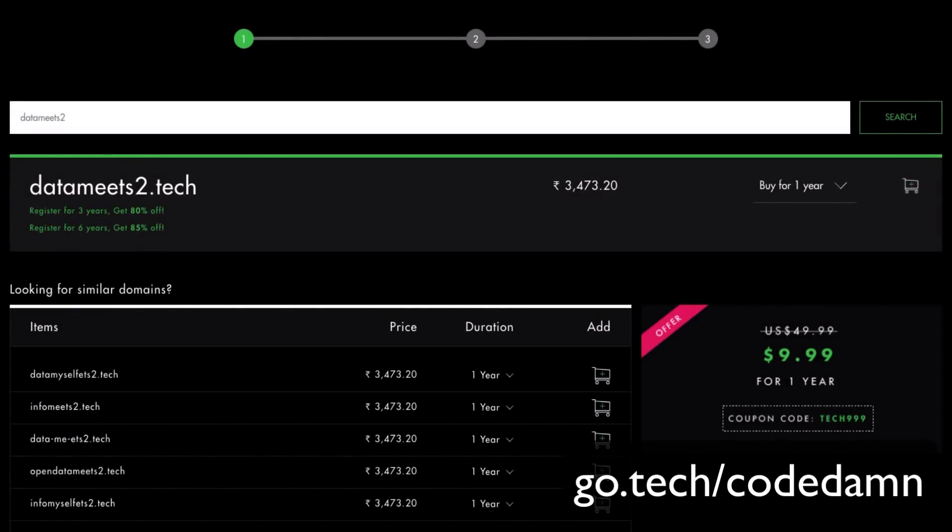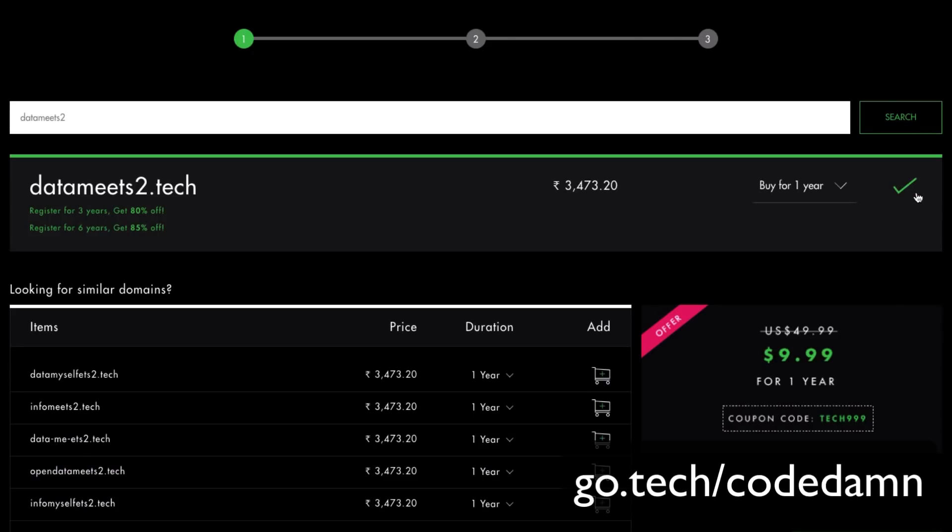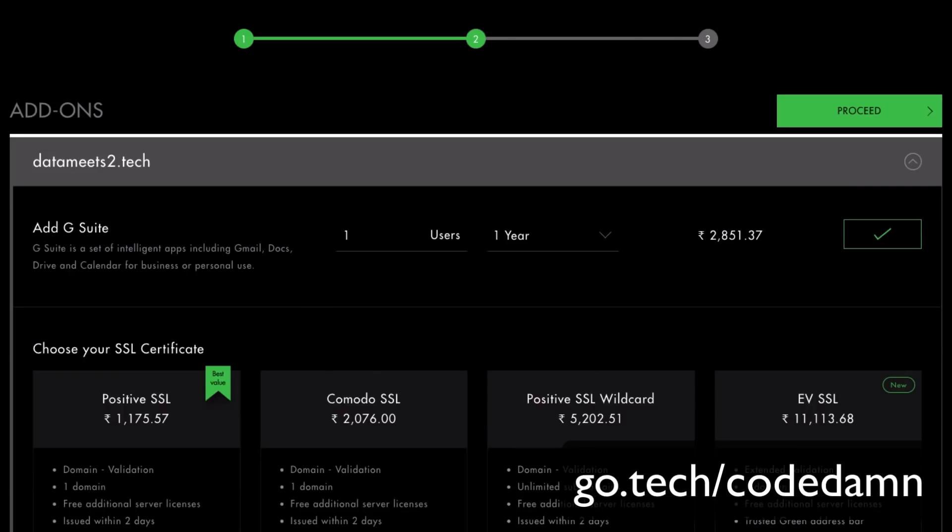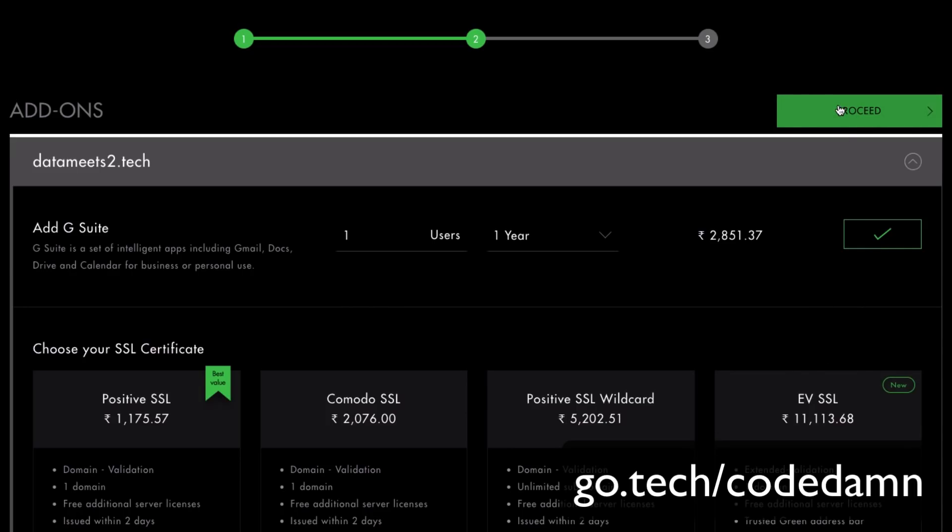Just search for any domain you like and it's going to show you that. That's pretty much it—just add it to your cart and proceed forward.